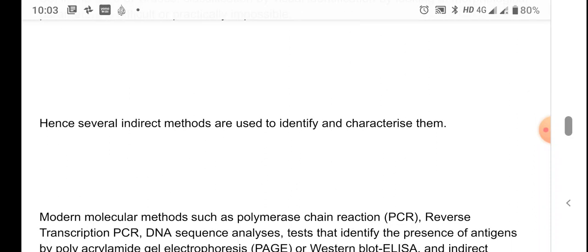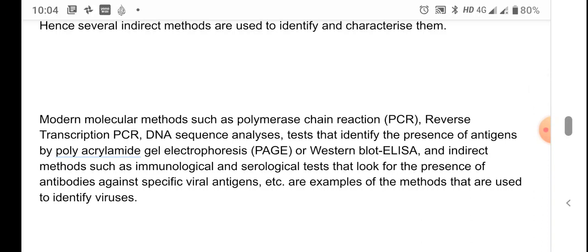There are several indirect methods to classify, categorize, and describe viruses, using features other than morphology or disease symptoms. Modern molecular methods such as PCR, RT-PCR, DNA sequence analysis, presence of antigens, western blot, ELISA, and indirect immunological and serological tests — including detection of antibodies against specific viral antigens — are all used to identify and classify viruses in recent times.